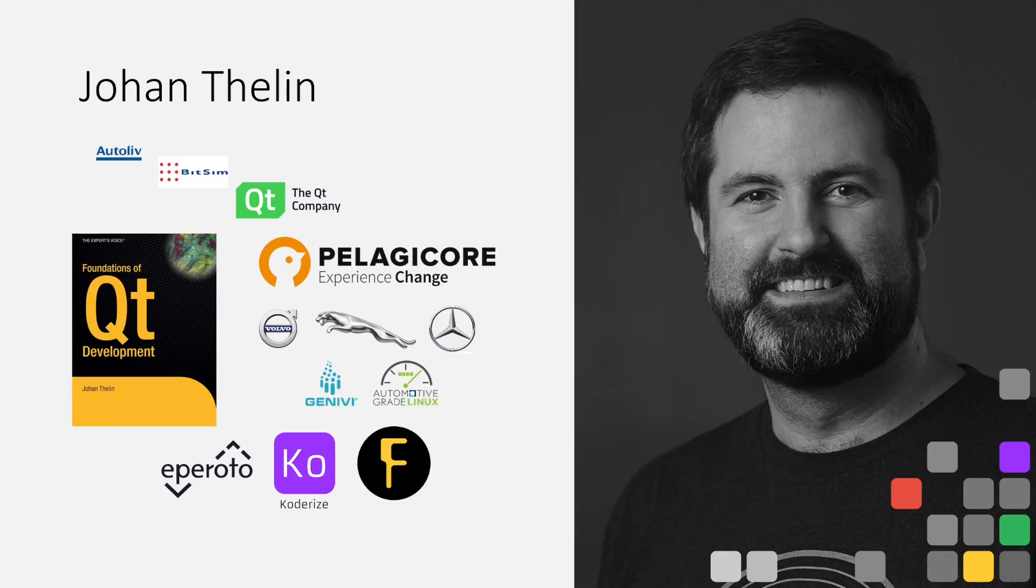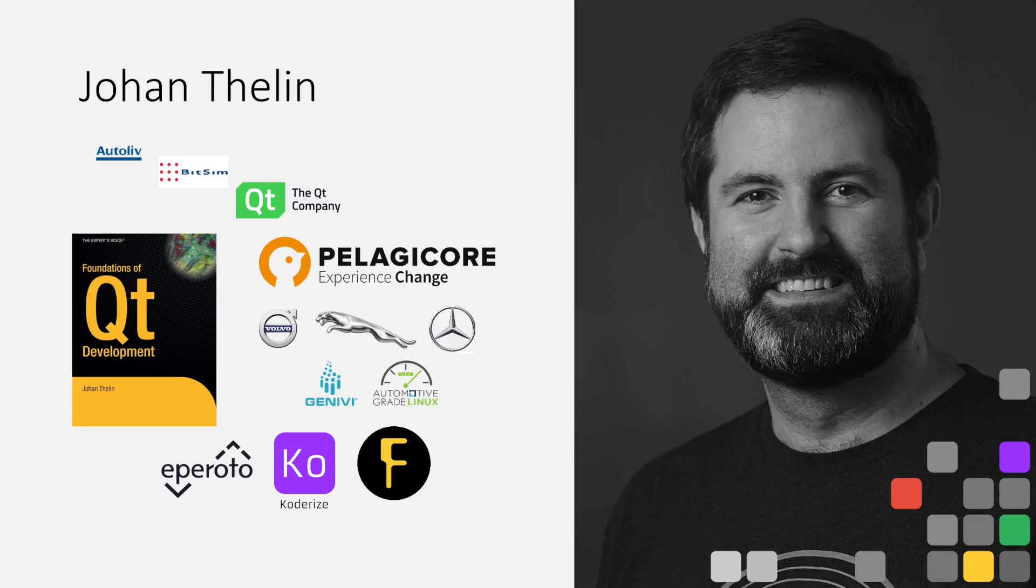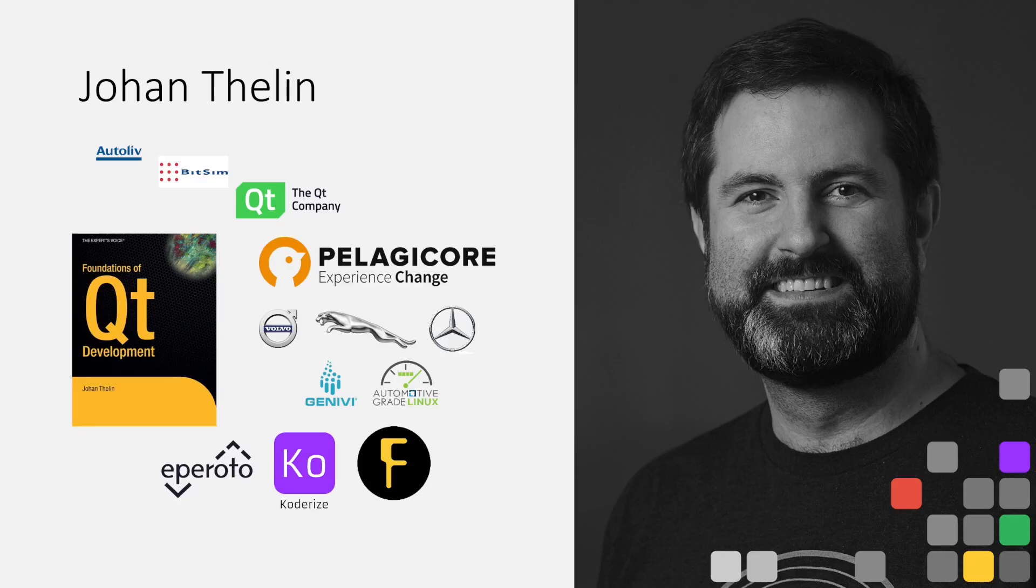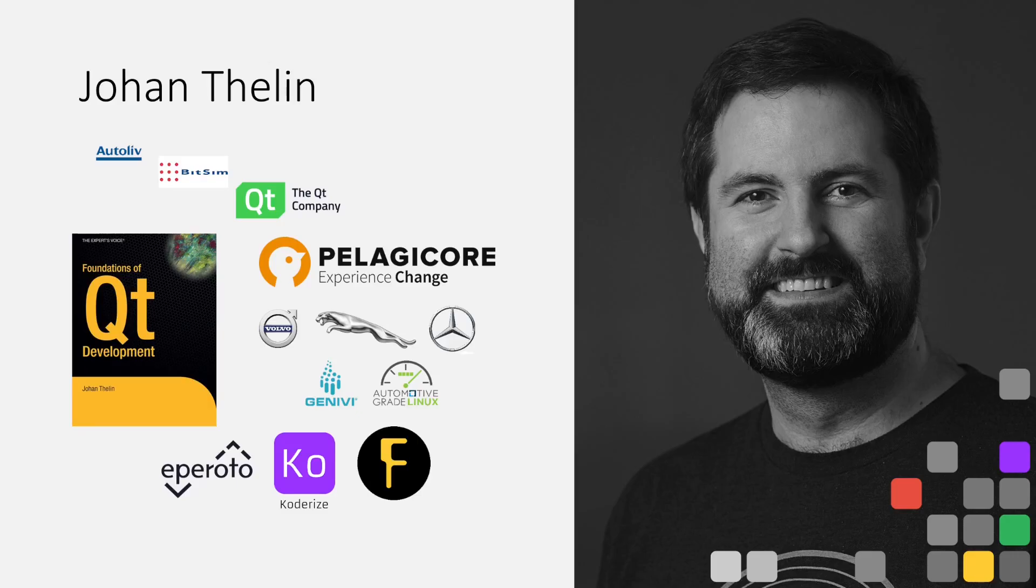I've spent the last 25 years working with Qt in various contexts. Starting off at least Bitsim, Qt was a big part of what I was doing. I did a short stint at the Qt company when it was called Qt Development Frameworks and was part of Nokia, and then I spent a decade with Pelagicore building infotainment systems for various OEMs, partly based on Qt. I was also partaking in open source efforts around automotive infotainment, such as Genivi and later Automotive Grade Linux. Currently, I work with a startup called Eperotto, but I also run my own consultancy company CodeRise, as well as a conference called FOSS-North, if you ever want to visit Sweden.